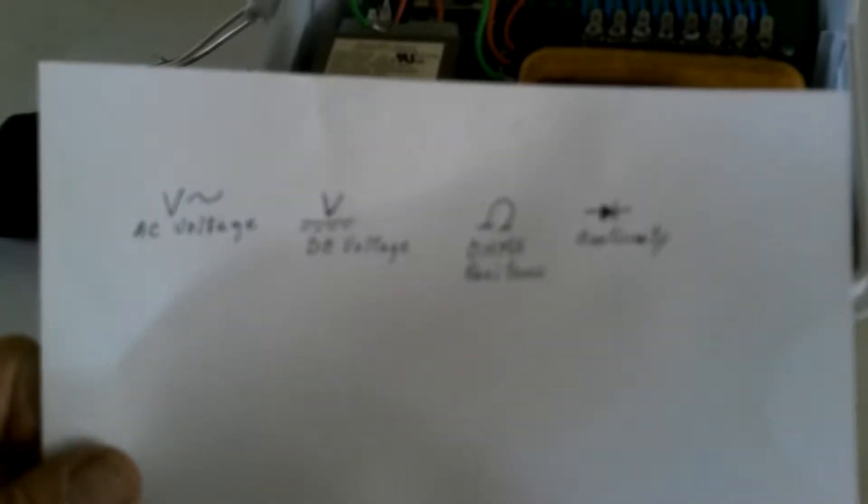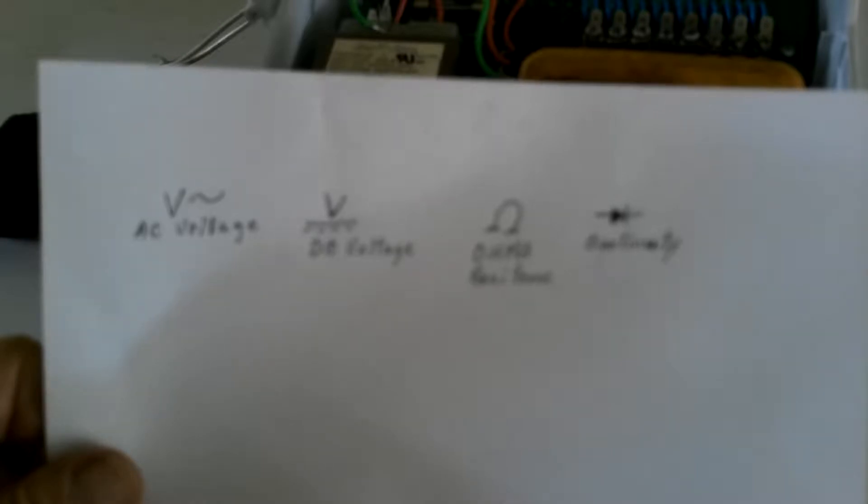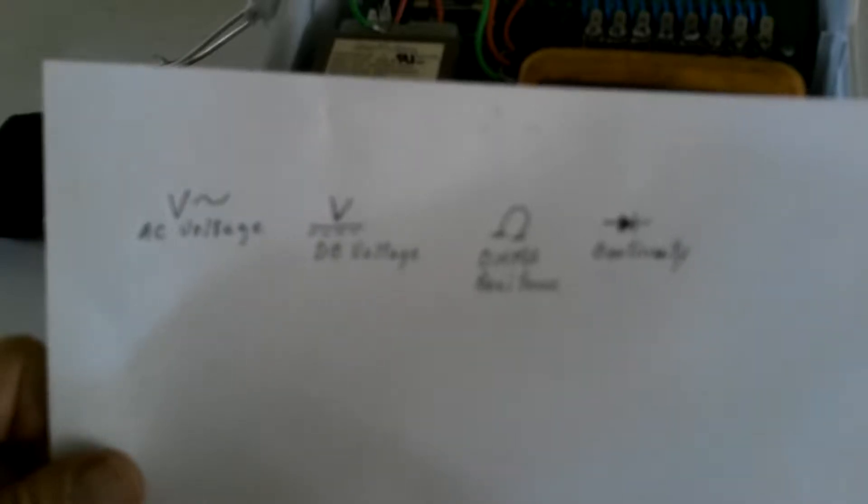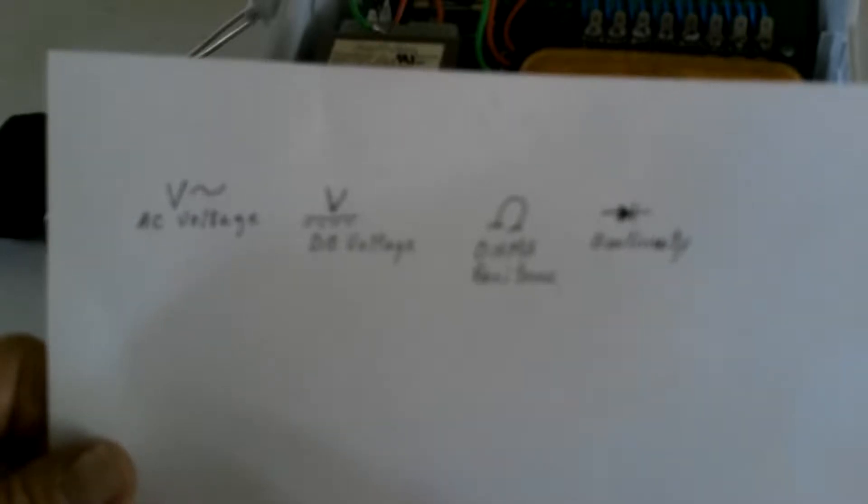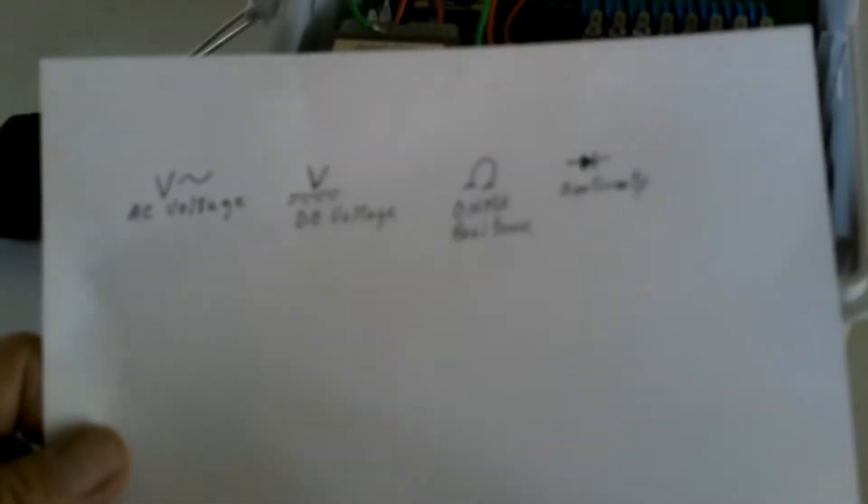Welcome to another episode of Tips from the Swamp by Absolute Control Irrigation Specialists. Today we're going to be discussing the use of a voltmeter to test critical parts of an irrigation system.